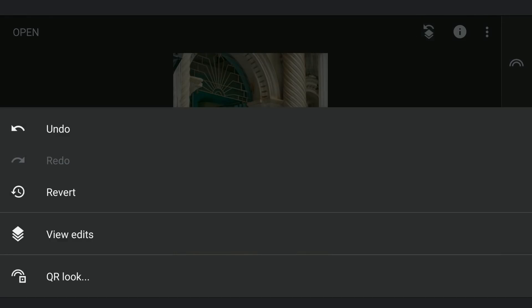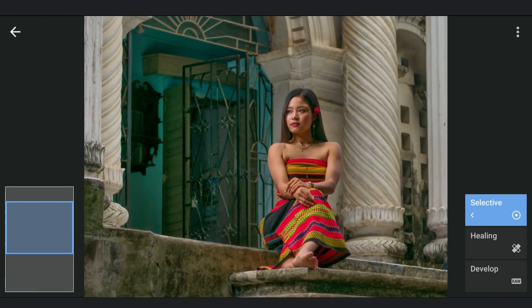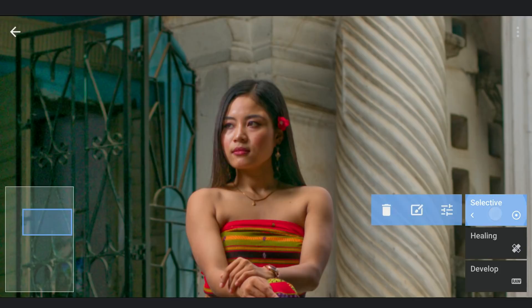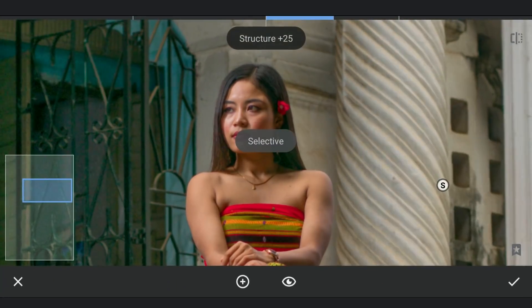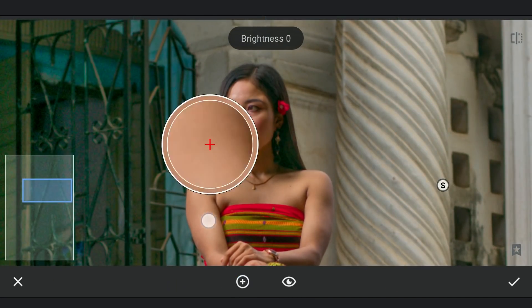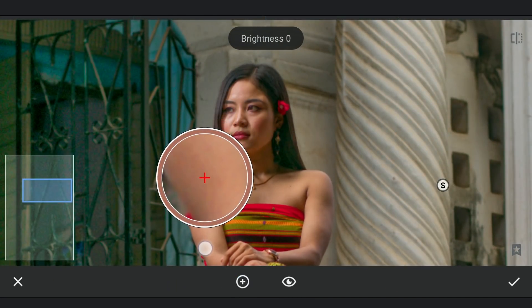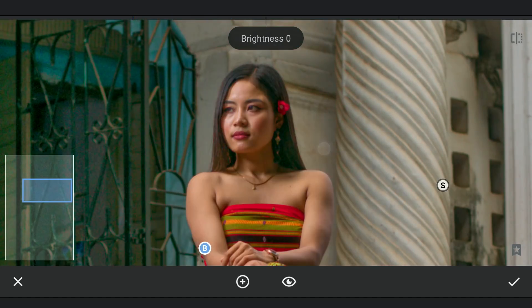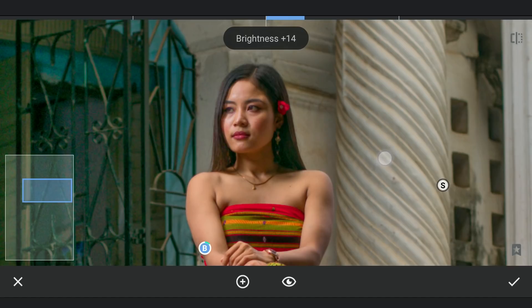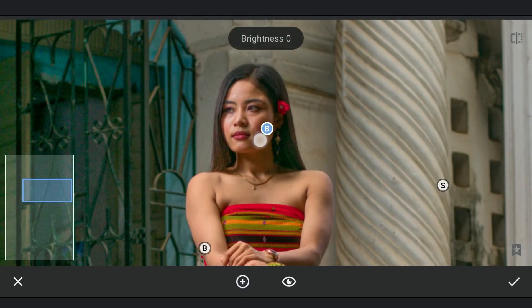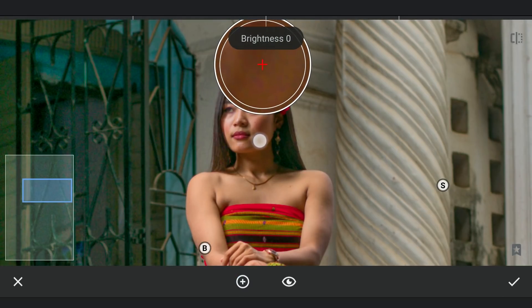Now a few on the subject. Adding one on the skin to make the skin tones more bright. Also here on the darker parts to make it more brighter.